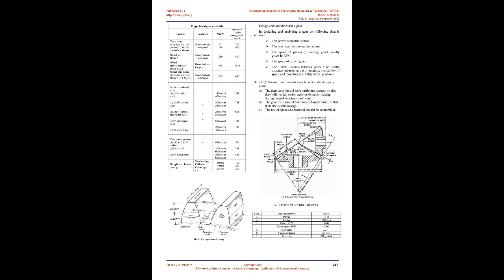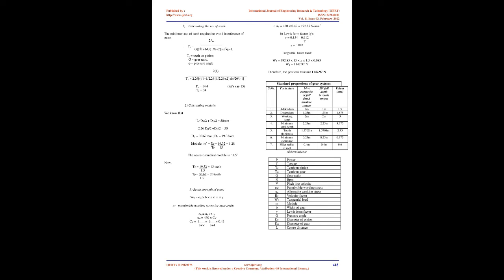4. Pitch surface: Surface of two rolling discs which the gears have replaced. 5. Pressure angle: Angle between normal and tangent at the point of contact. 6. Addendum: Distance between pitch circle and top of gear. 7. Dedendum: Distance between pitch circle and bottom of gear tooth.